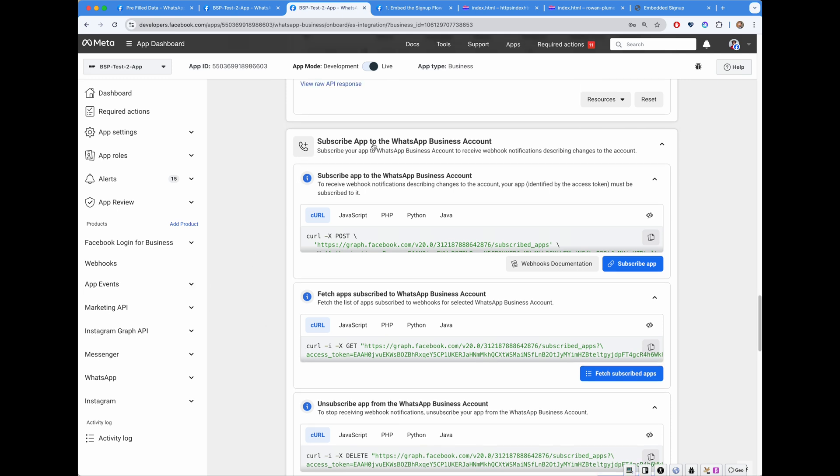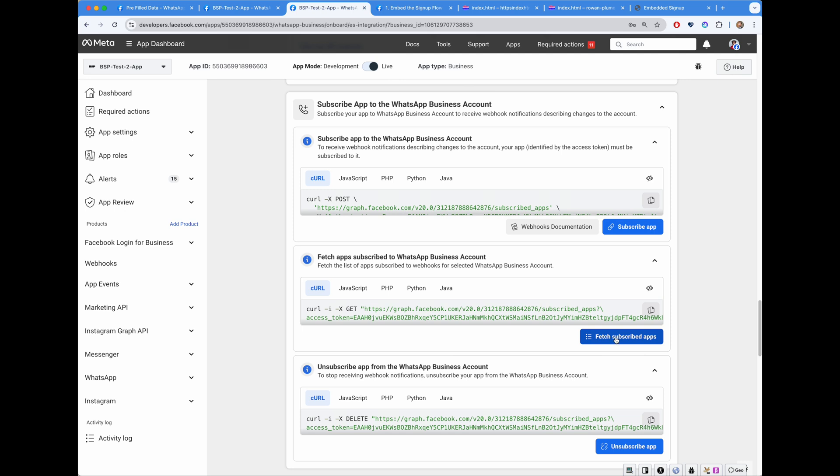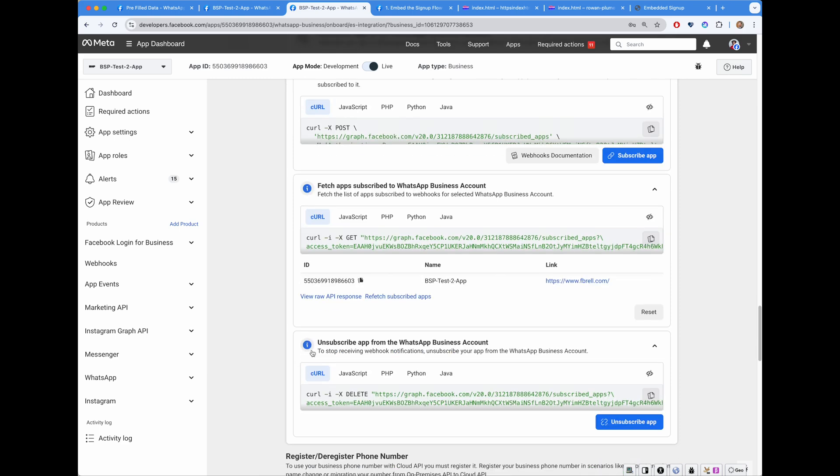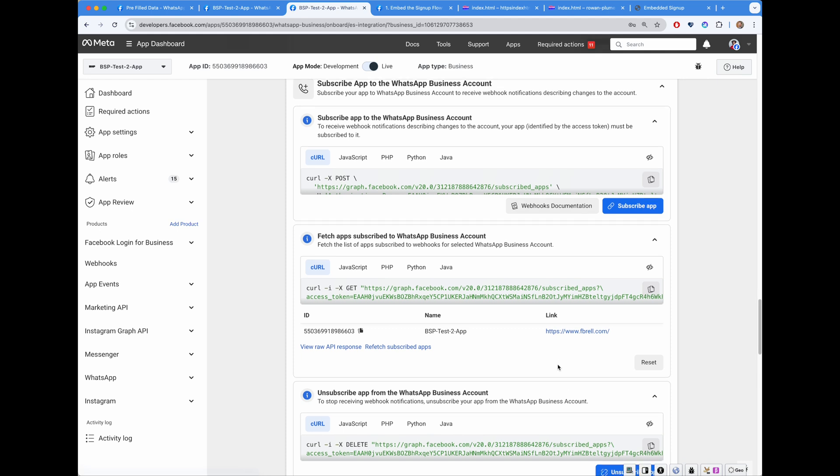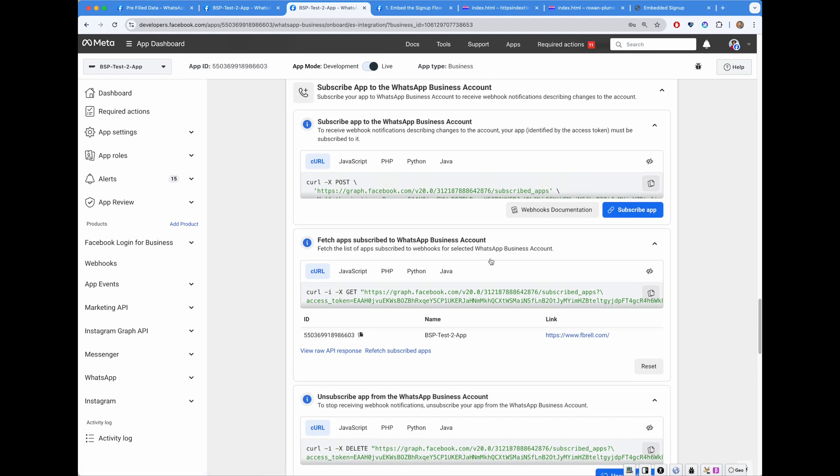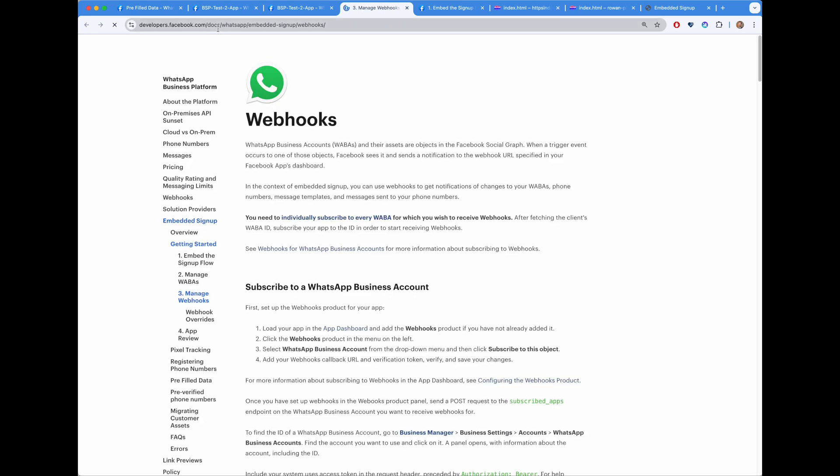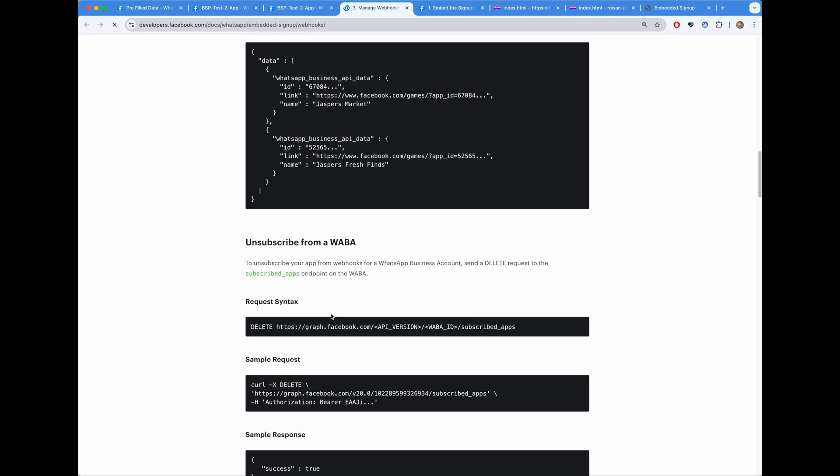Next section is all about subscribing app to the WhatsApp business account. So this is an app. We can perform this call. Okay. So it's already subscribed. More about subscribing app to the WhatsApp business account is by clicking the documentation links. Every single step has linked to the documentation. So I can click Webhooks documentation. It will open developer facebook.com docs and goes into great detail.